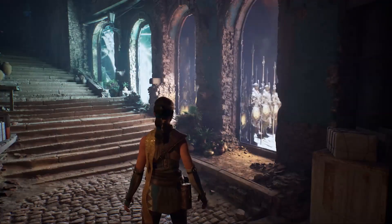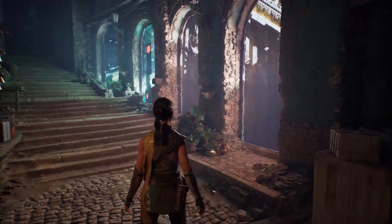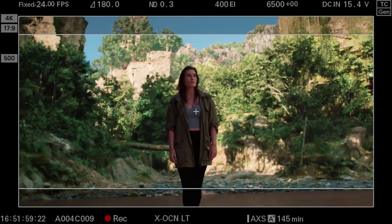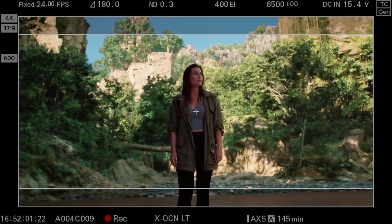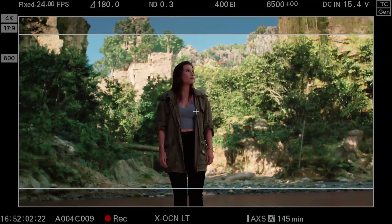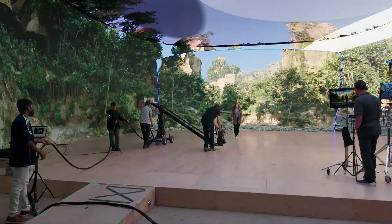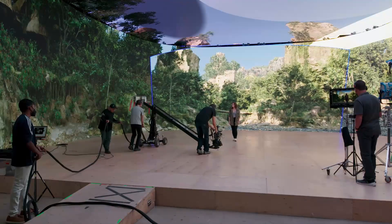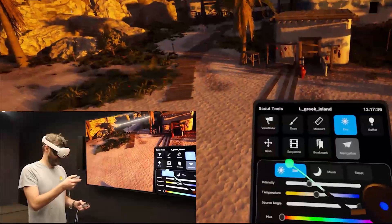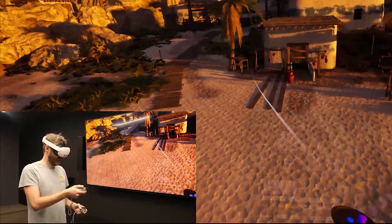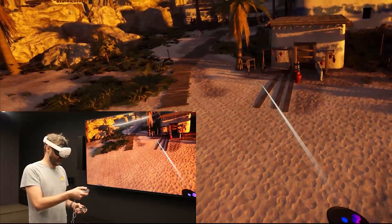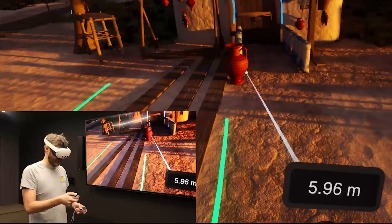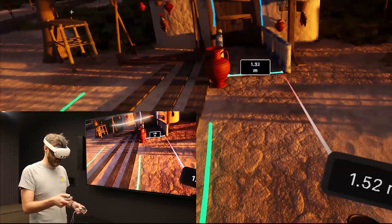Unreal Engine 5.5 also has some updates for virtual production. They updated the camera calibration system for super-accurate camera settings, and virtual scouting tool sets now support VR headsets like Oculus and Valve Index, making it easier to explore scenes in VR. They also have a new color grading panel, giving artists better tools to adjust colors within Unreal Engine without needing additional software.